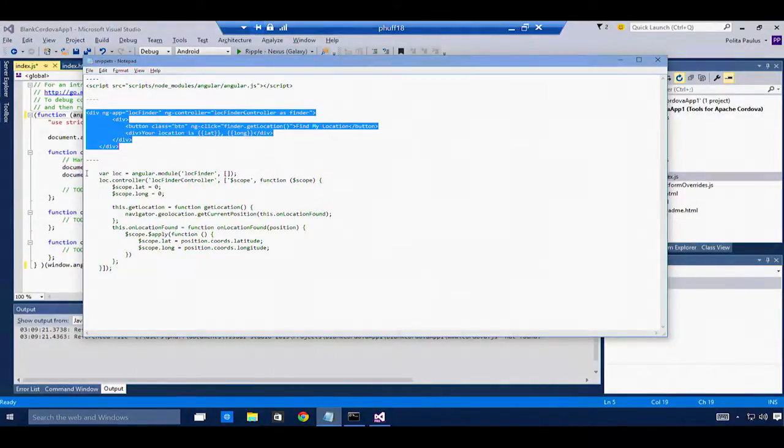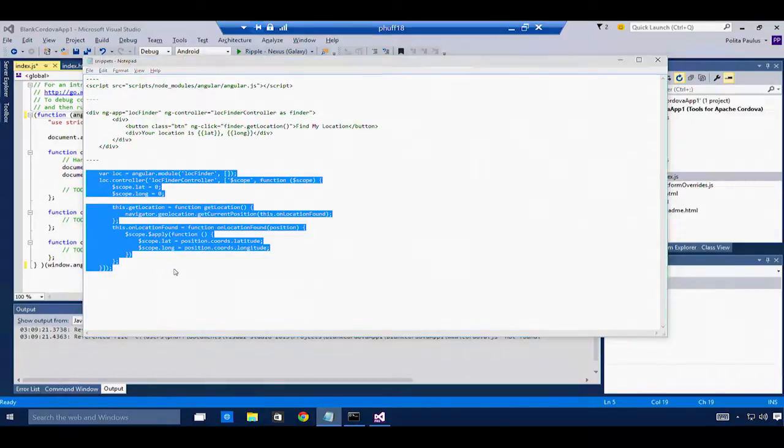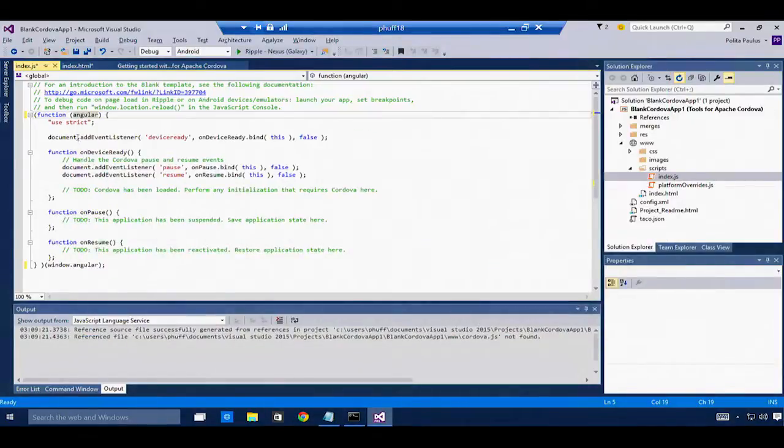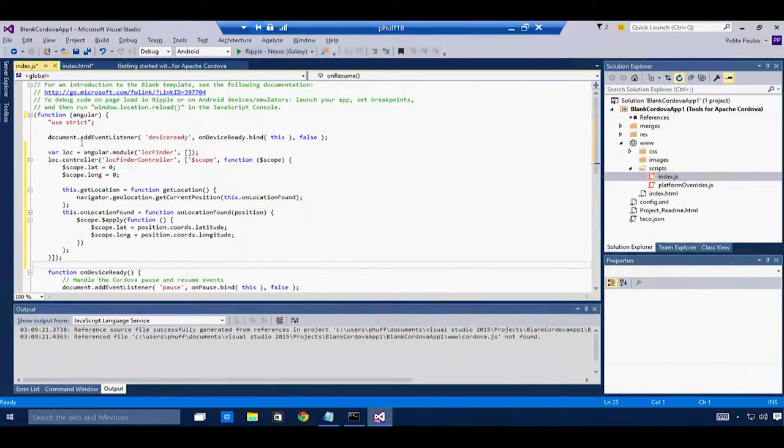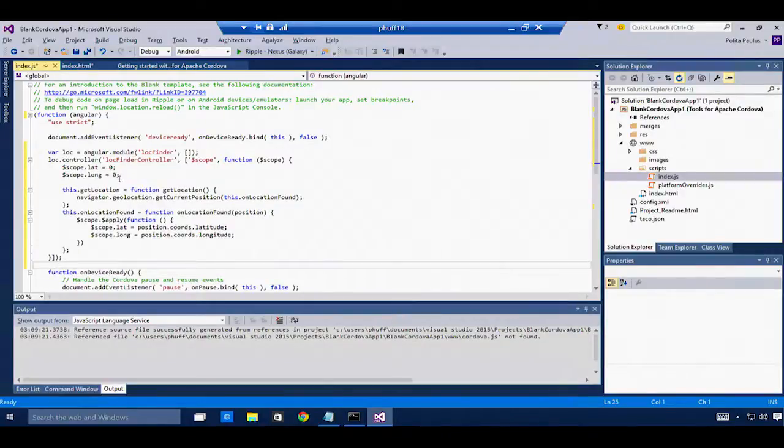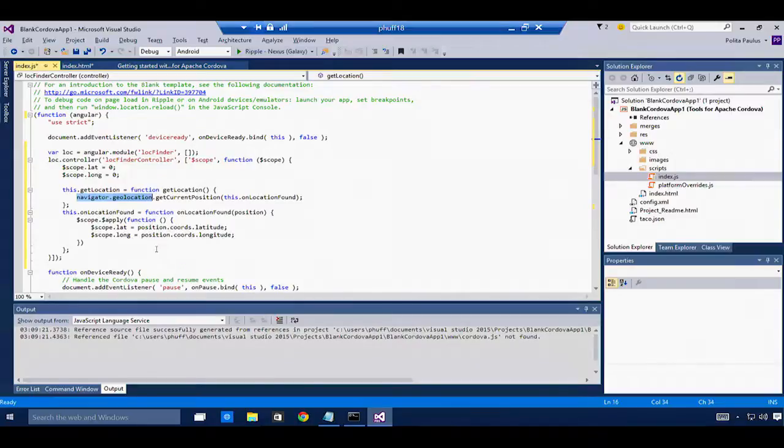Now that I have the Angular object, I can write a little bit of code that creates an Angular module. And that module will use the Cordova plug-in for geolocation to get the current position and then return that back out to the HTML.